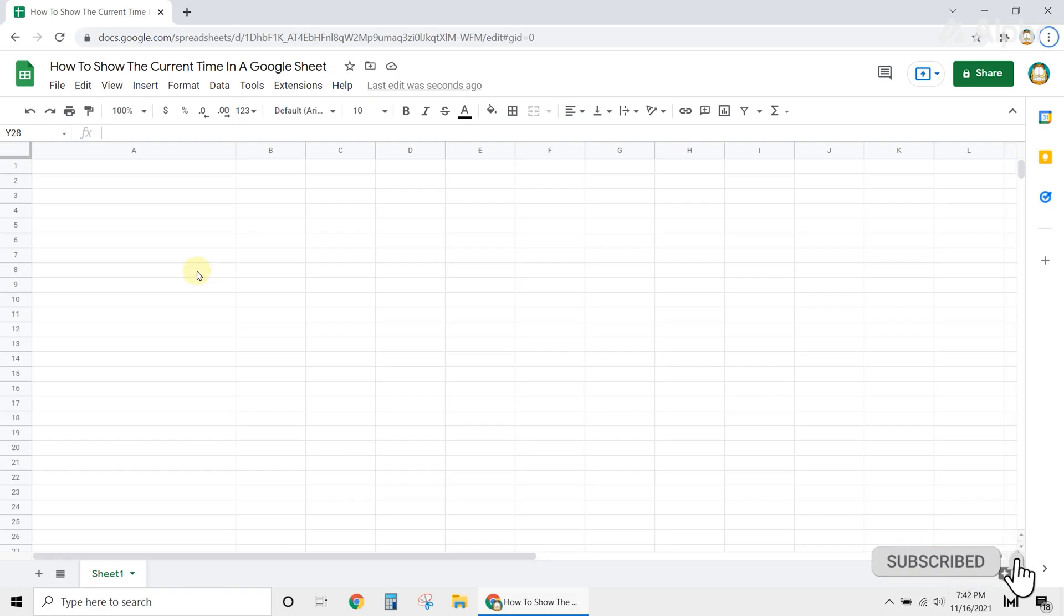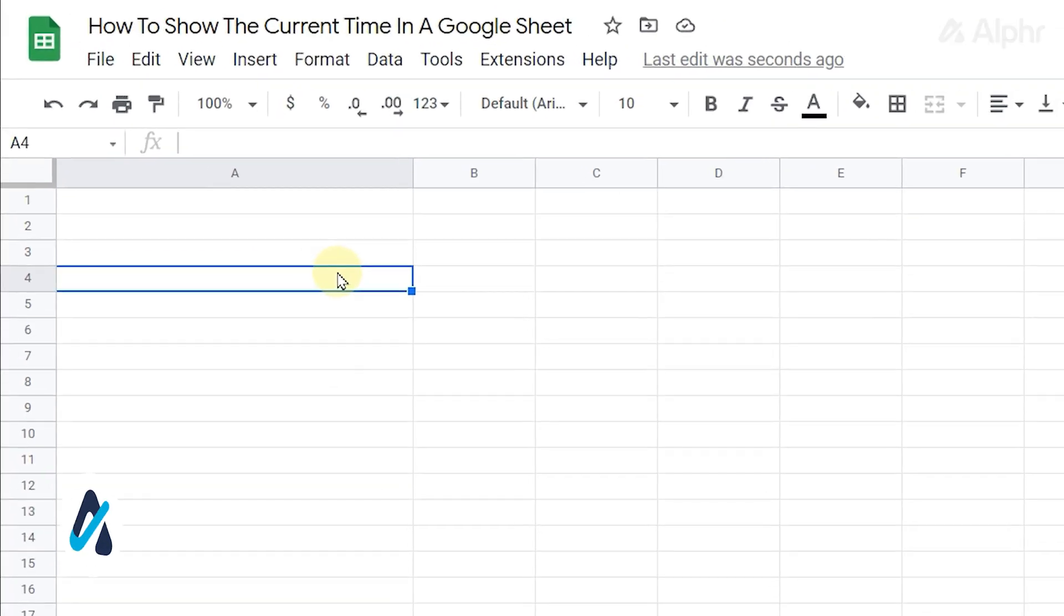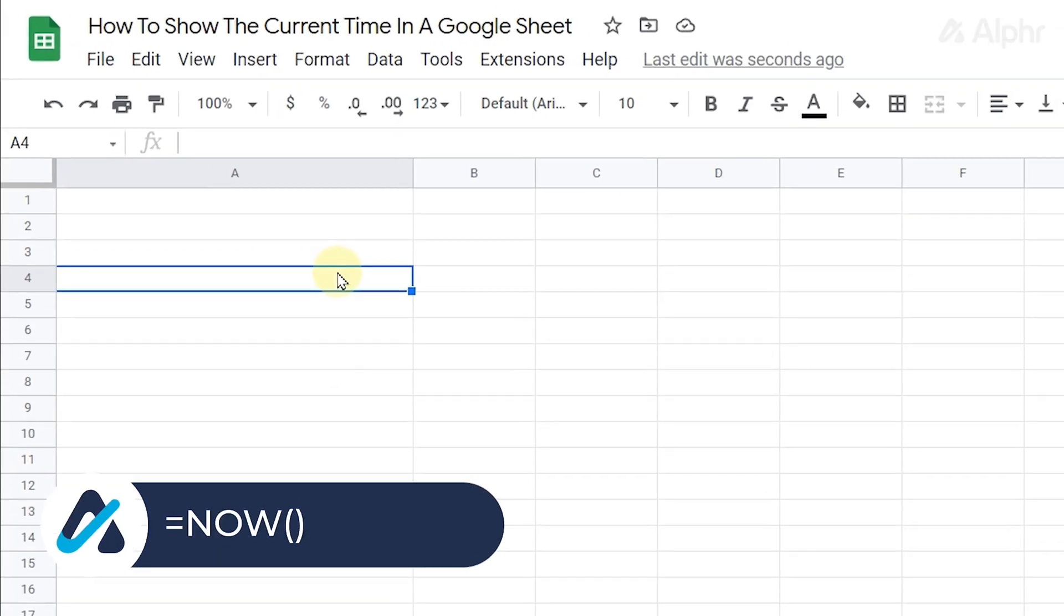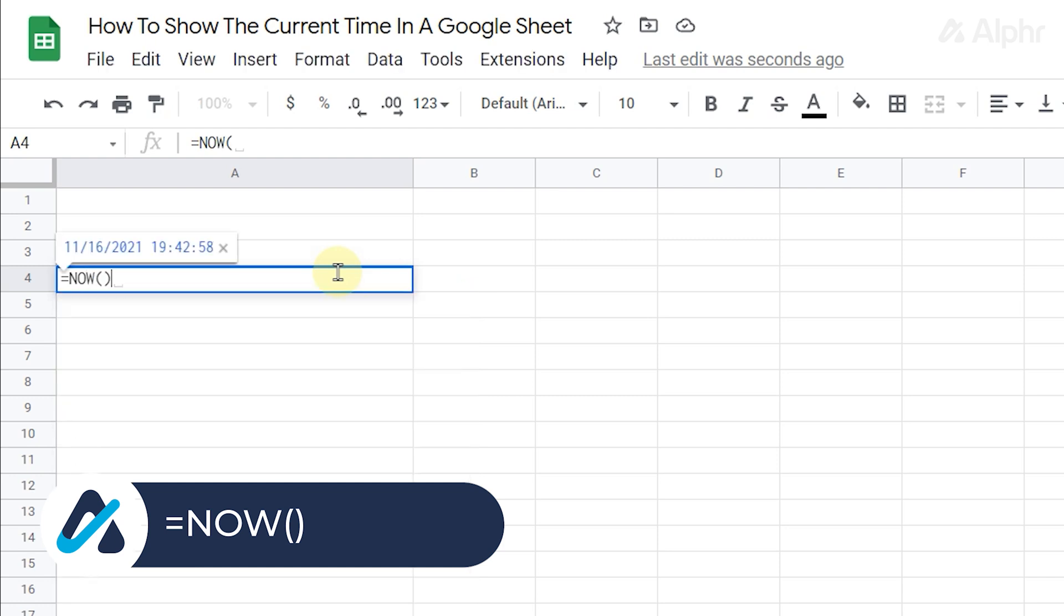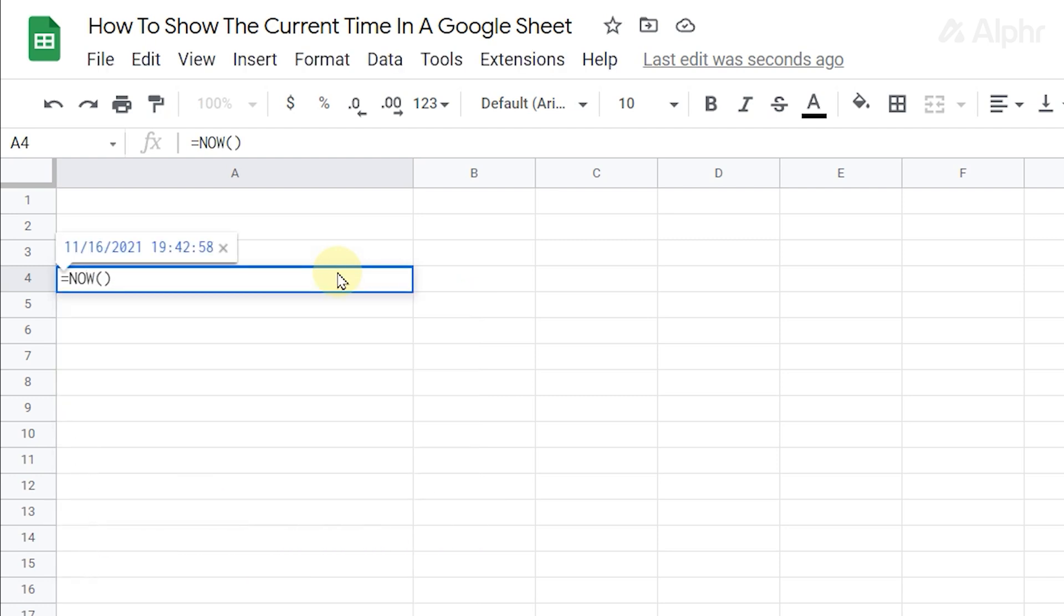Open the sheet you need to edit and select the cell that needs to display the current time and date. Type in equals now open parenthesis close parenthesis. Then tap enter to put in today's date and time.